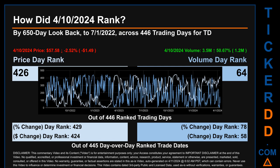Hello, my name is Magnus. How did April 10th, 2024 rank for TD? Looking back 650 calendar days to July 1st, 2022, across 446 trading days, the April 10th price ranked 426 while its volume ranked 64. Each of the 446 trading days were ranked by highest end-of-day price and volume, with rank 1 being highest and 446 being lowest. The price's day-over-day percentage change of minus 2.52% had a day rank of 429, while its dollar difference of minus $1.49 had a rank of 424. Volume's percentage change and dollar difference were ranked respectively at 78 and 58.